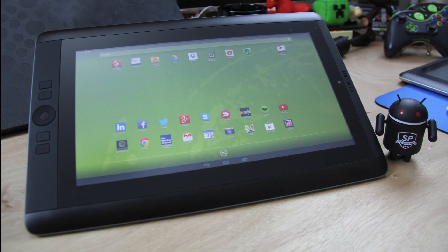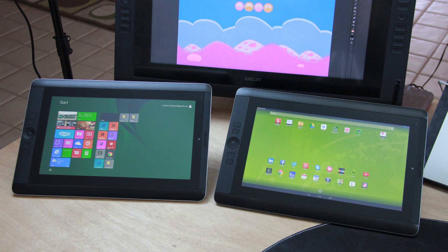So there you have it. That's my review of the Cintiq Companion Hybrid. Like I said, I'll do a comparison of the Companion Windows 8 device and the Companion Hybrid Android device in a future video.